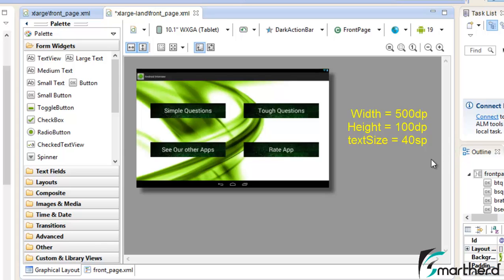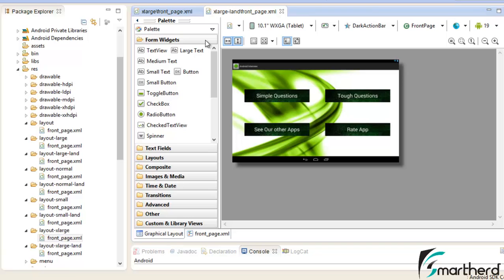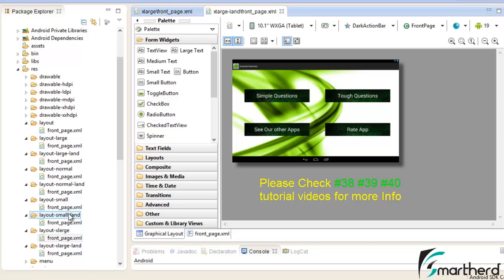It is not at all recommended to use this approach when designing layouts for tablets. For tablets, we will use fragments in the upcoming tutorials. As a beginner I am showing you how to design the layout for tablets when your layout is very simple. For complex layouts, this approach is not recommended because these folders are deprecated for tablet screens in Android 3.2 Honeycomb and above. Always use fragments and use the folders sw320dp, sw480dp, sw600dp, and sw720dp, as discussed in our multiple screen layout tutorial number 2.